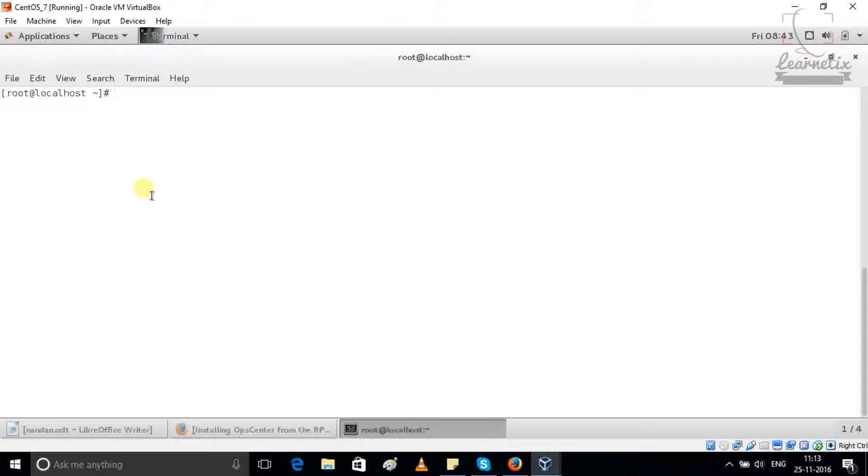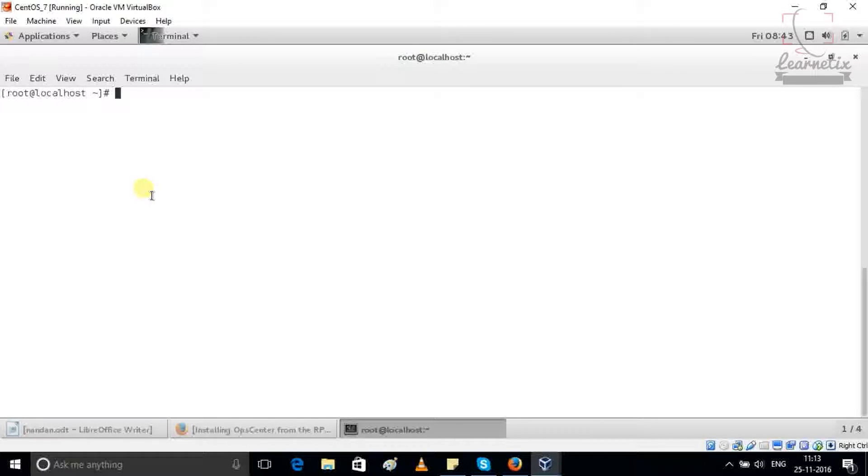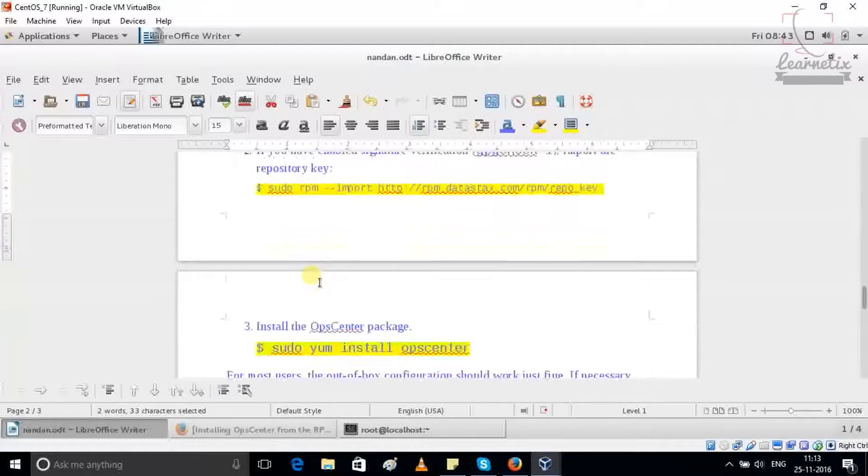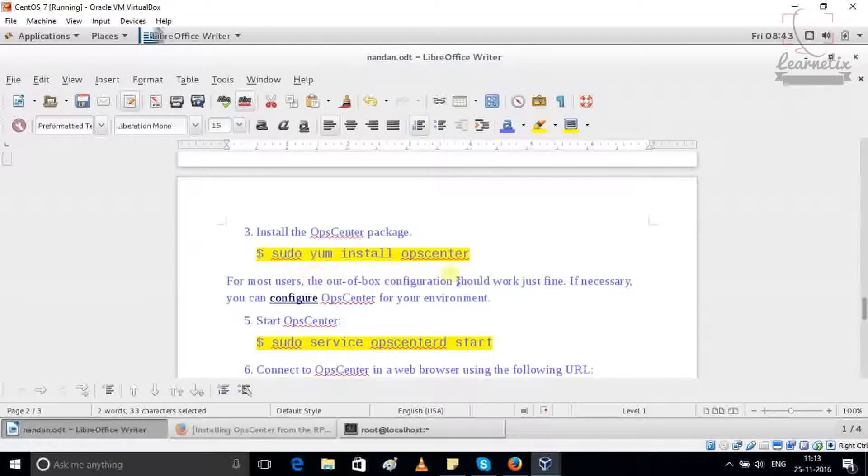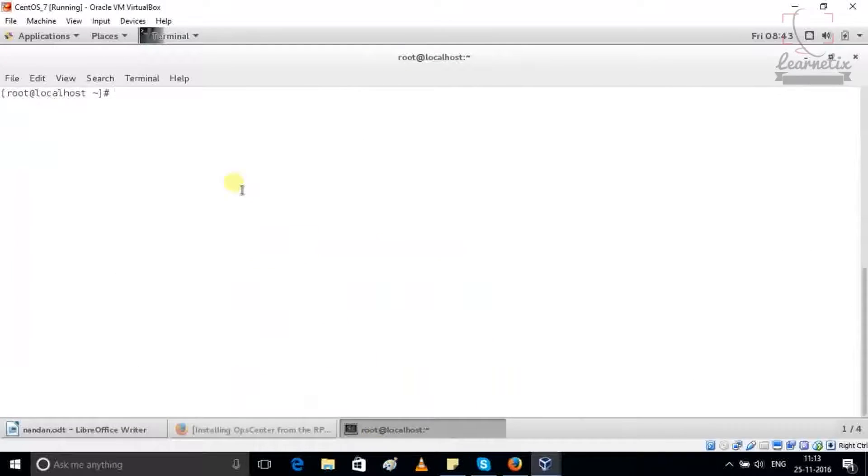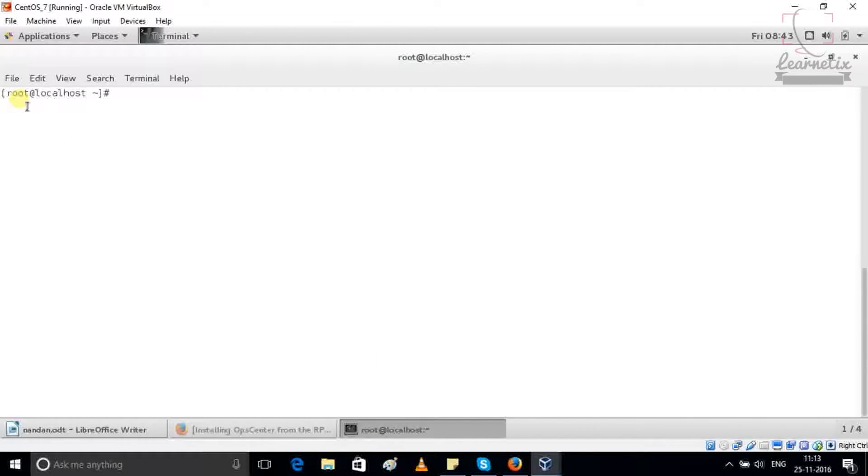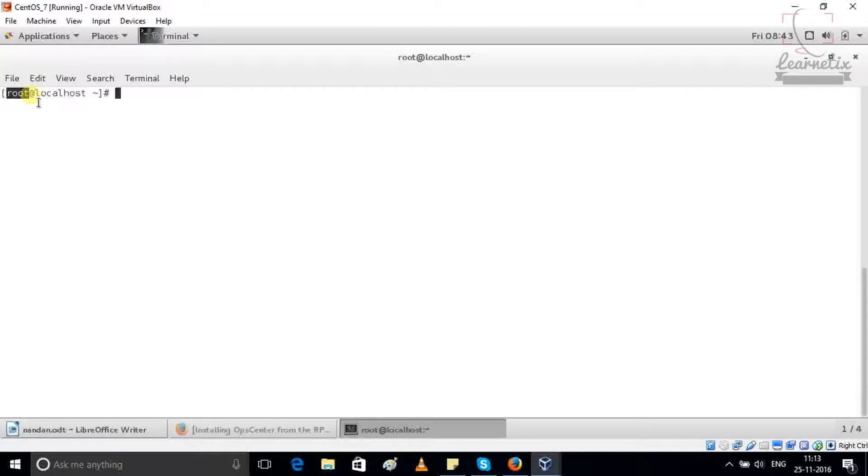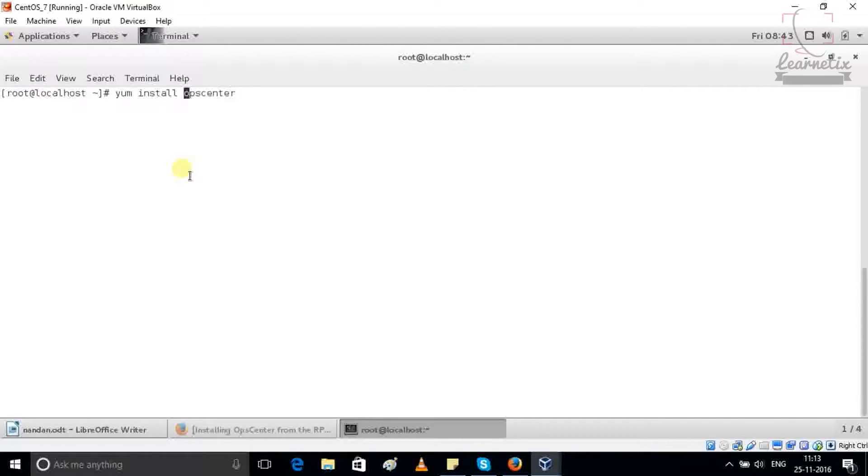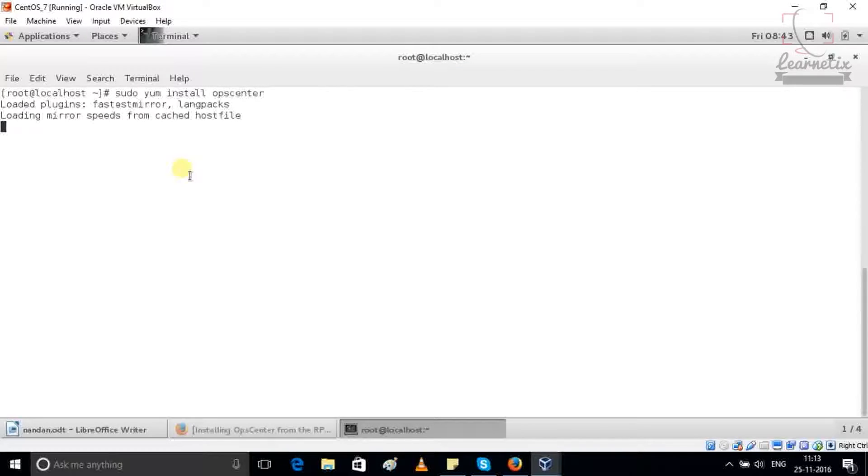After that you have to do a simple thing, just sudo yum install OpCenter. It is very easy. As I told you before in my previous video during the installation of DataStax Enterprise Edition, if you are as a root user or not user, in both cases you can use sudo command. So I'm just using right now sudo yum install OpCenter, press enter.